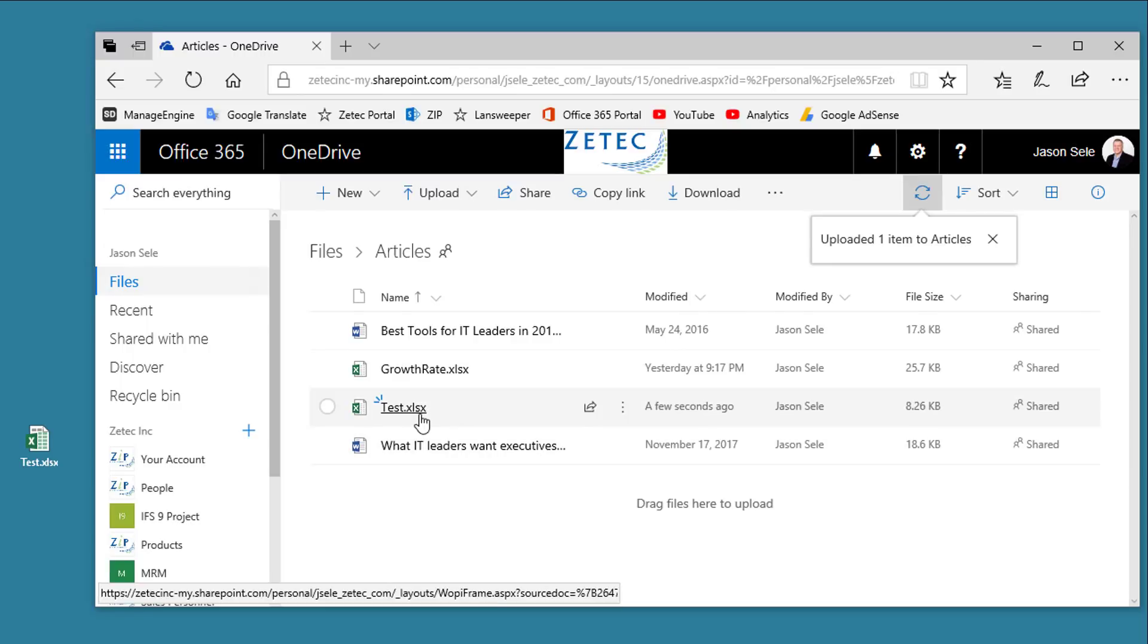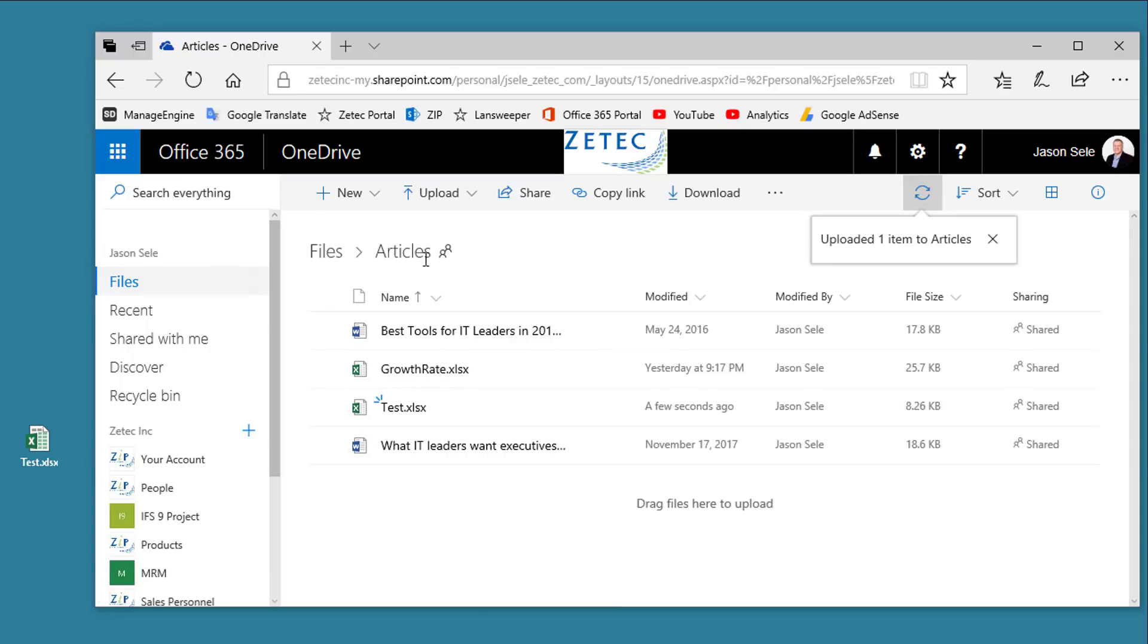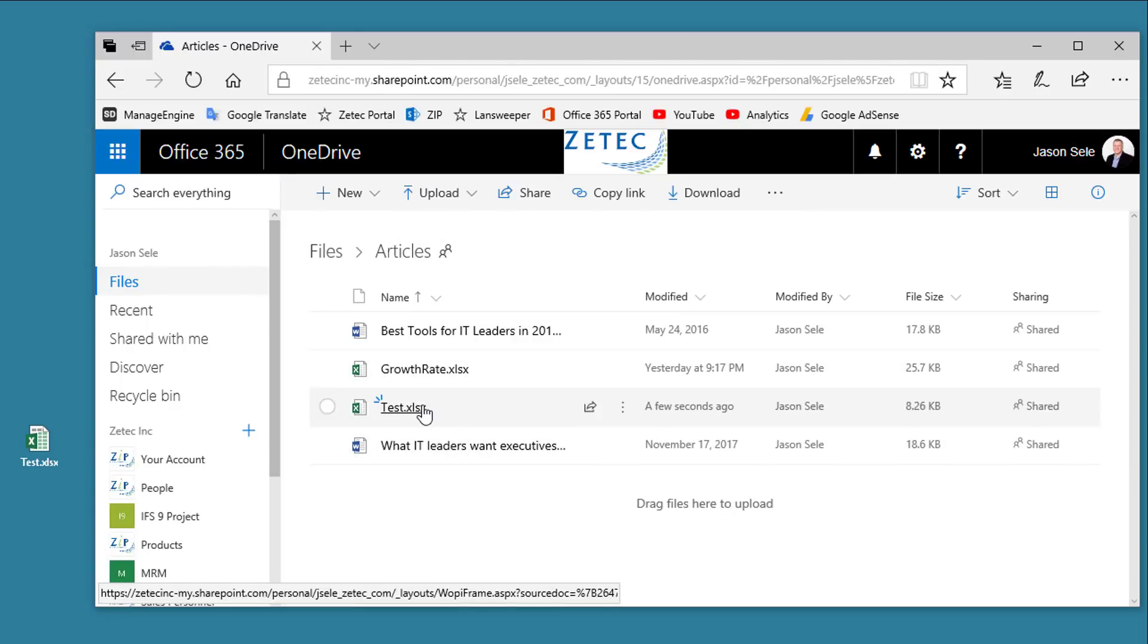It'll automatically upload that file into the folder that you're located at and synchronize it back to your C Drive if you've got the syncing turned on.